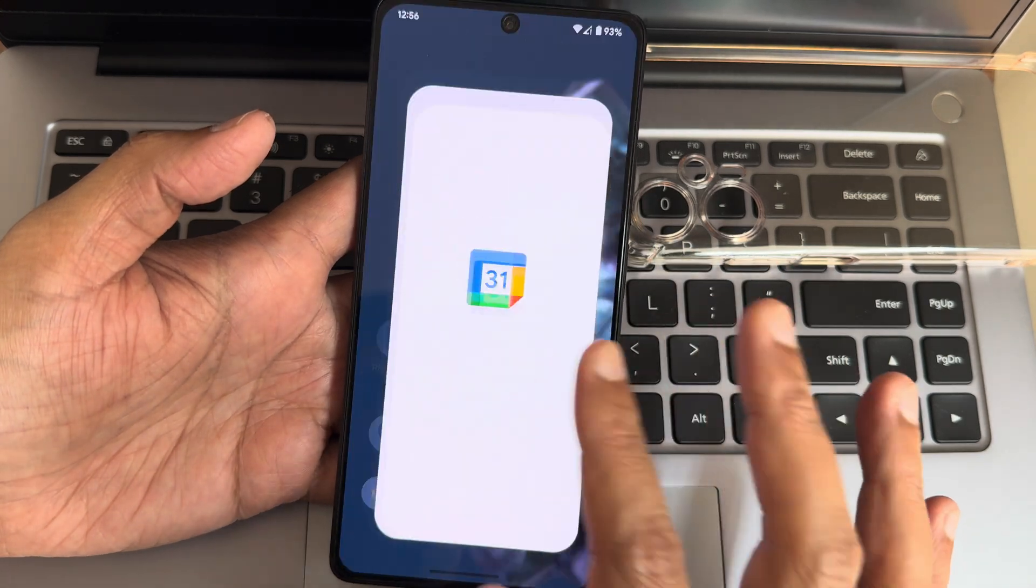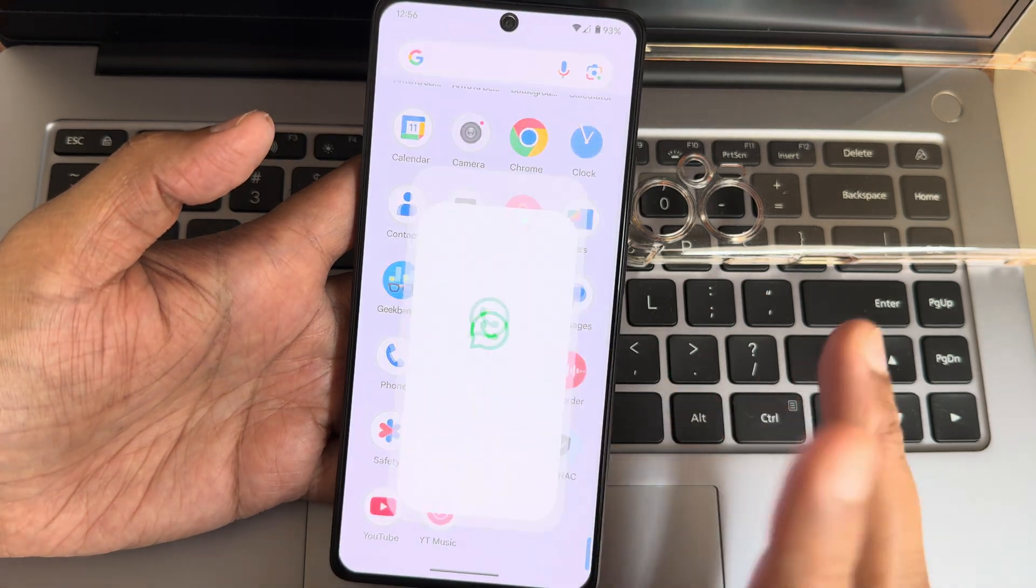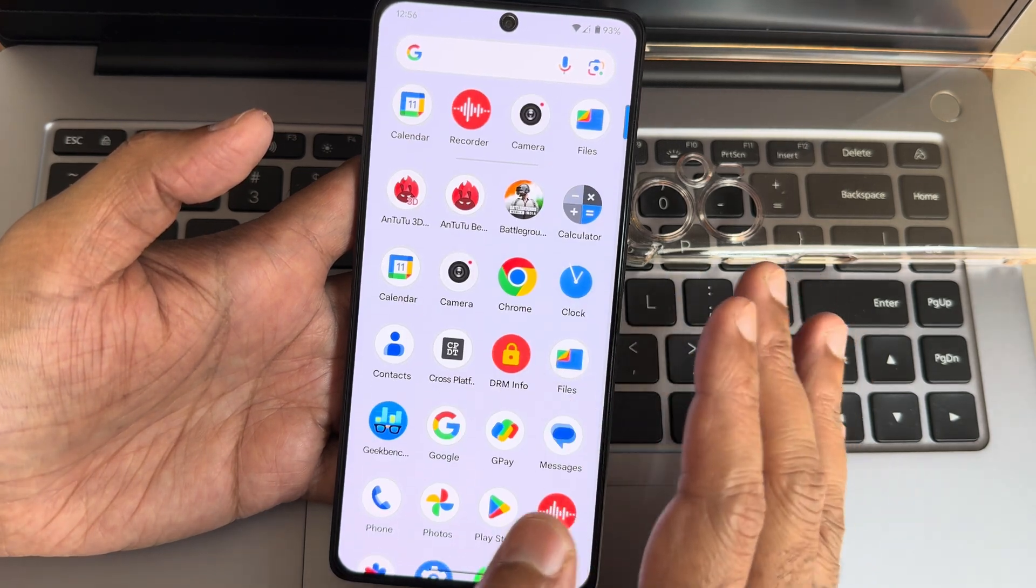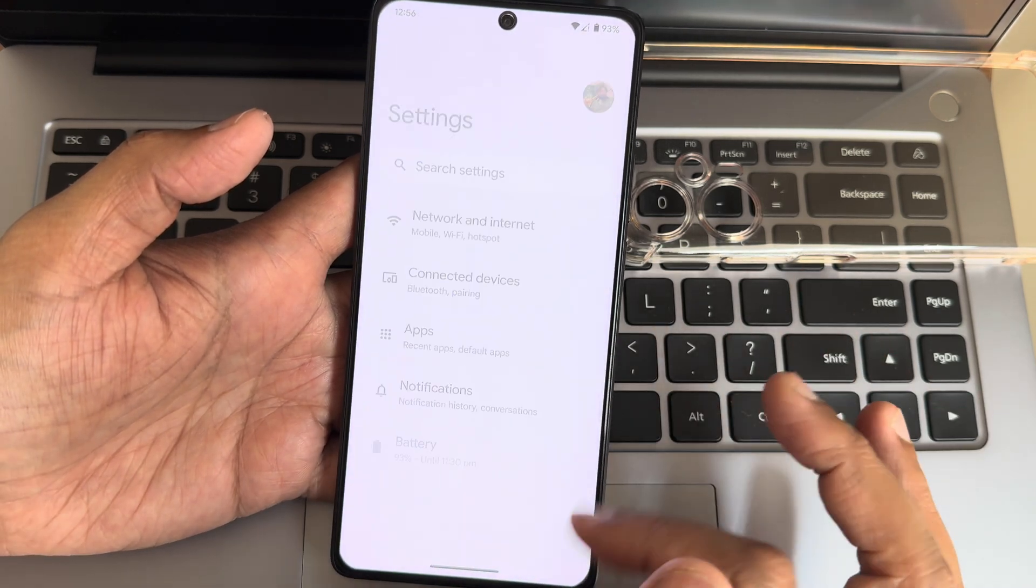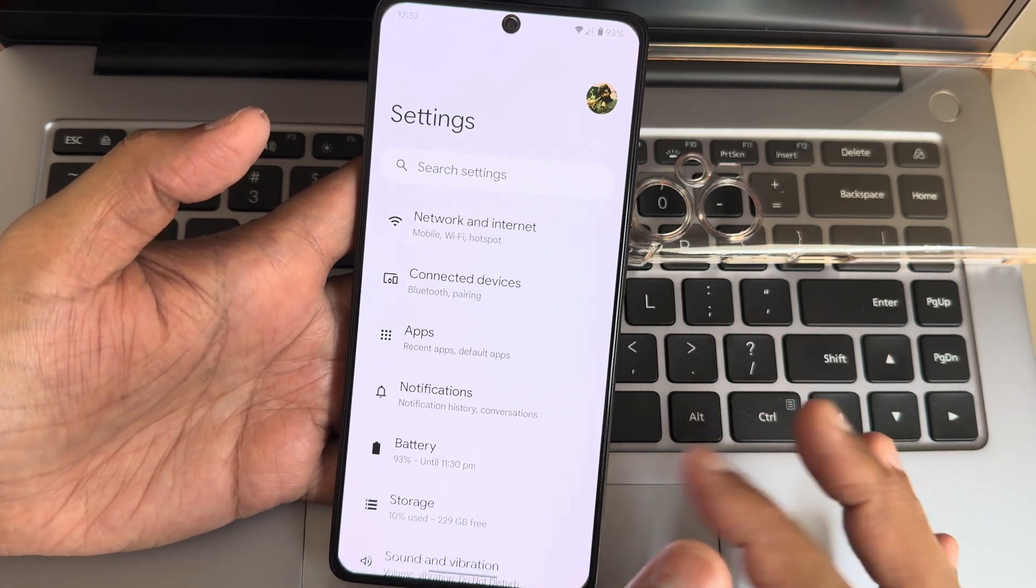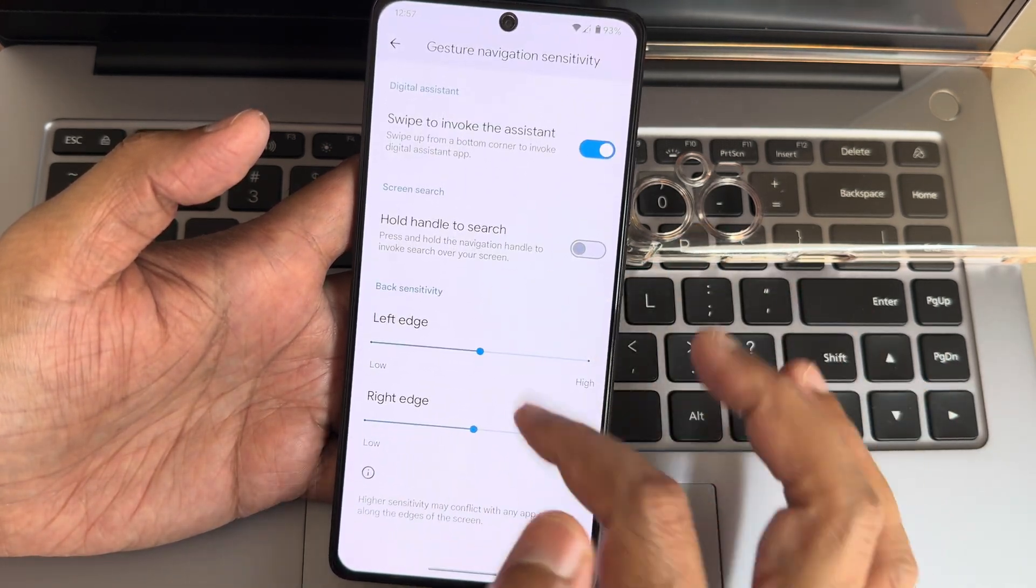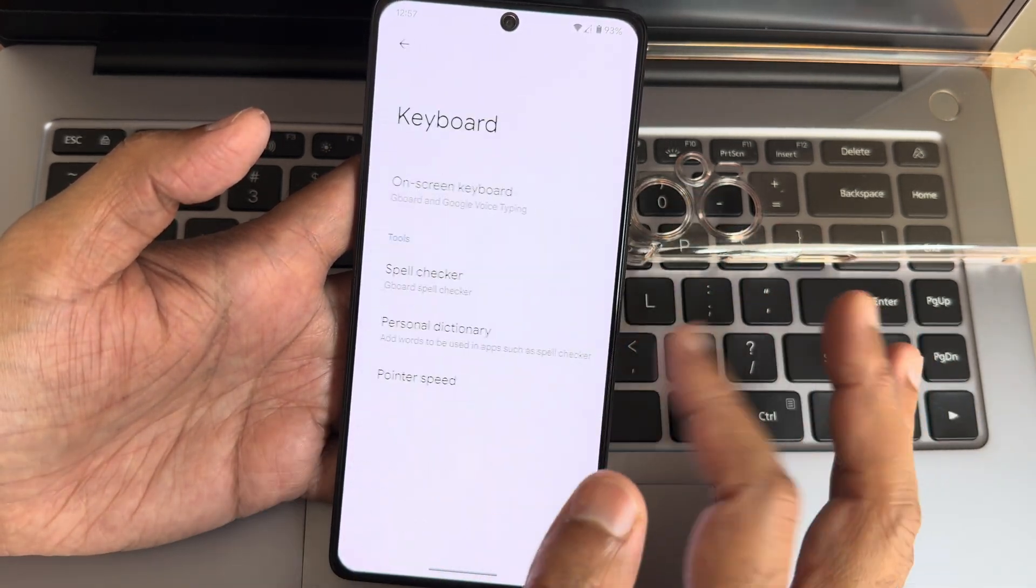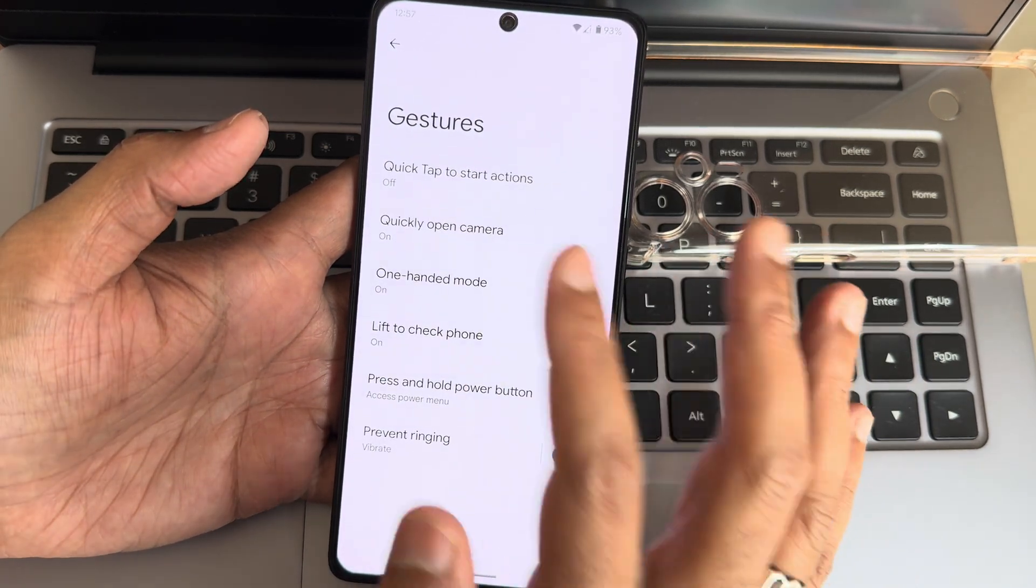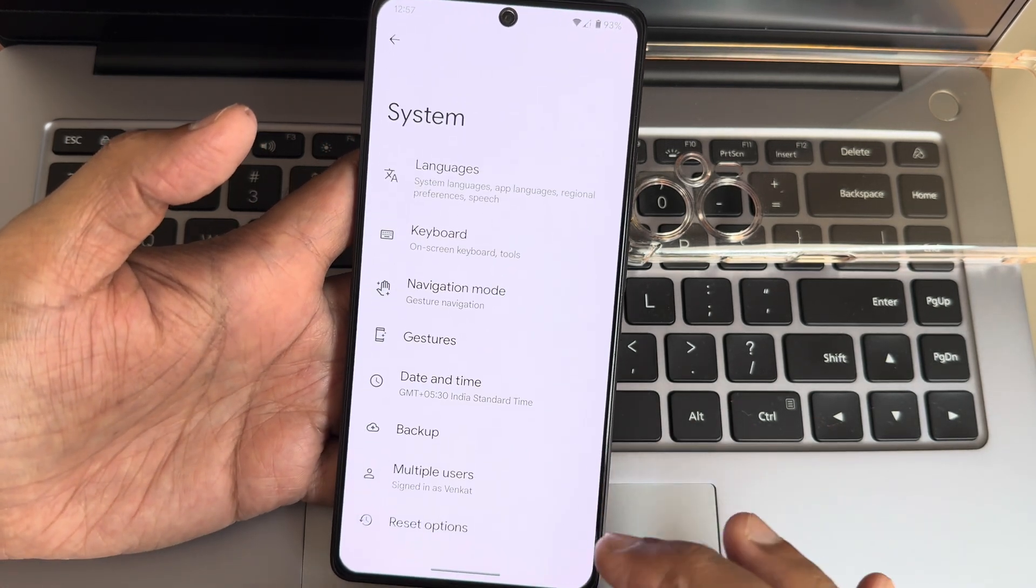Calendar and everything remains the same. I already said join the WhatsApp group if you want download links and more discussion with friends having similar ROMs installed on their Poco F5. This is the settings UI, which is smooth. Navigation mode: you get gesture navigation. Hold handle to search is available. Even in three-button navigation you get the same options. Keyboard controls are given here. I really like the pill, they've differentiated it within the screen. Its length is fine, radius could have been better. It's a Pixel Experience ROM.